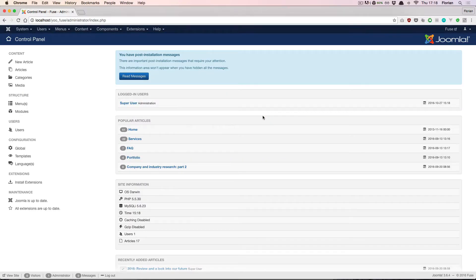Hello and welcome to uTheme Pro. In this video I'll give you an overview of the uTheme Pro Website Builder and explain its basics.